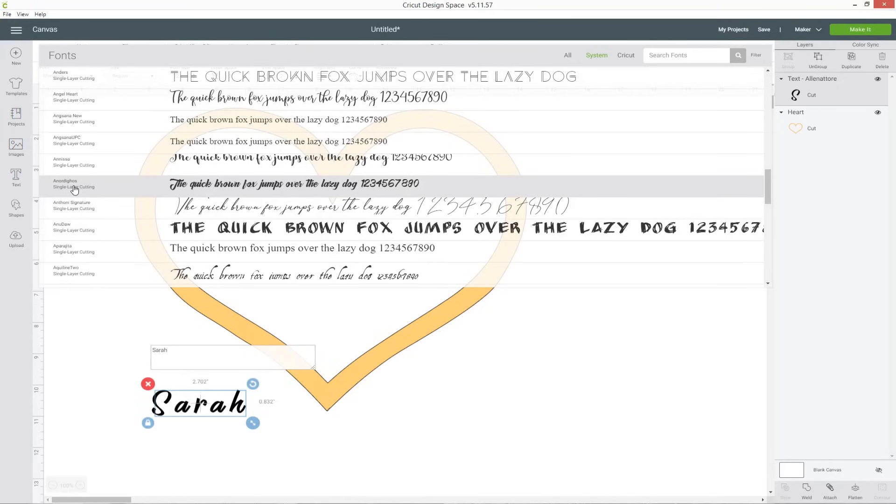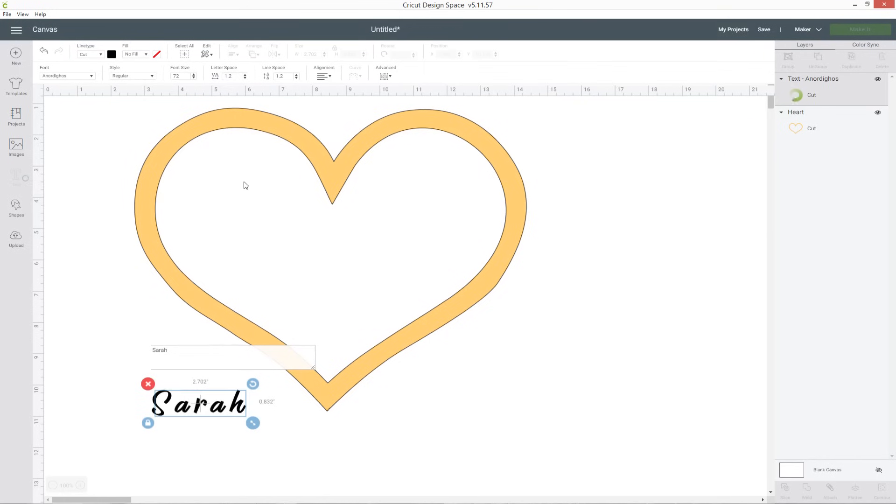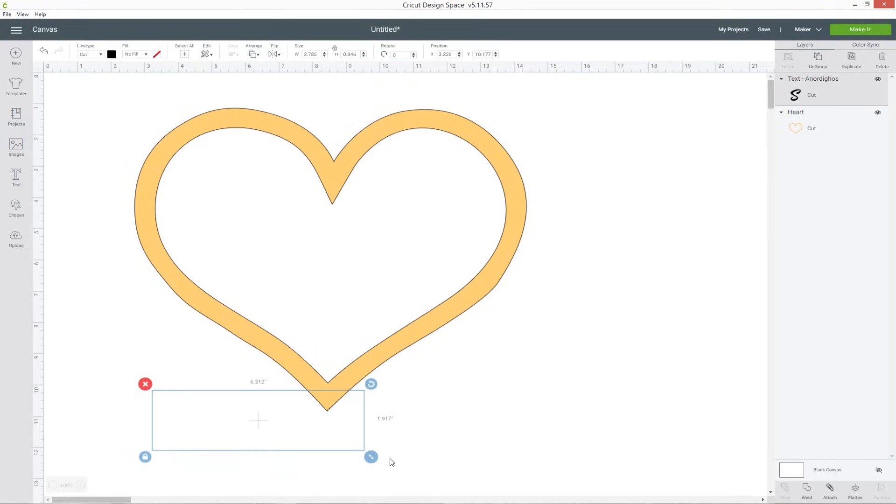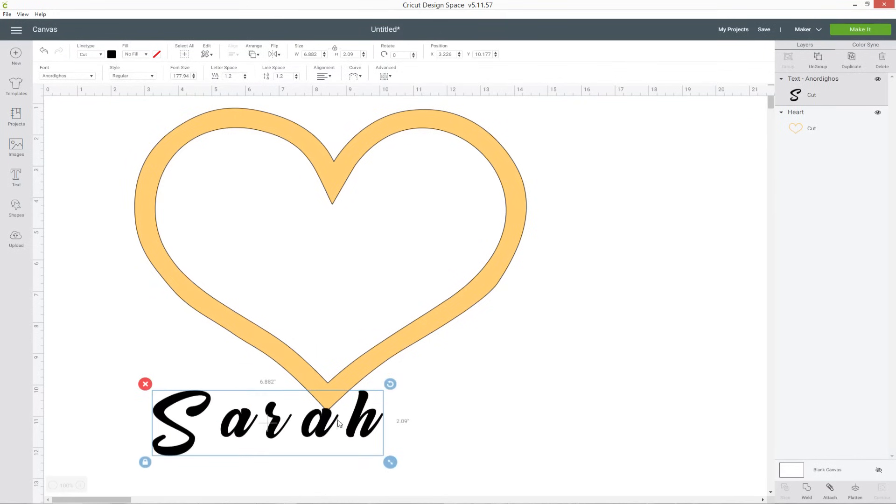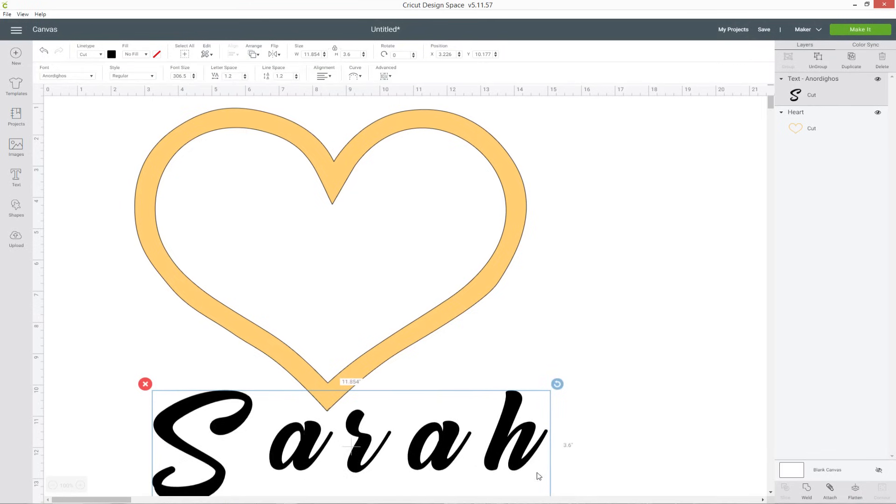I'll put a link in the description of this video, but I like this one because it's a nice thick font so it's going to match with the thickness of the yellow on the heart.